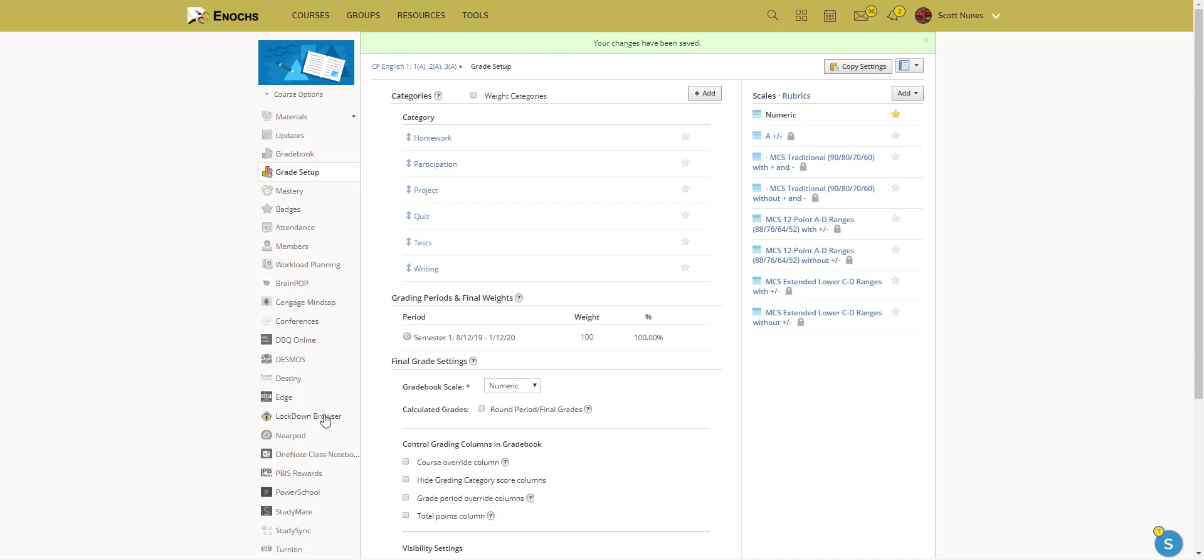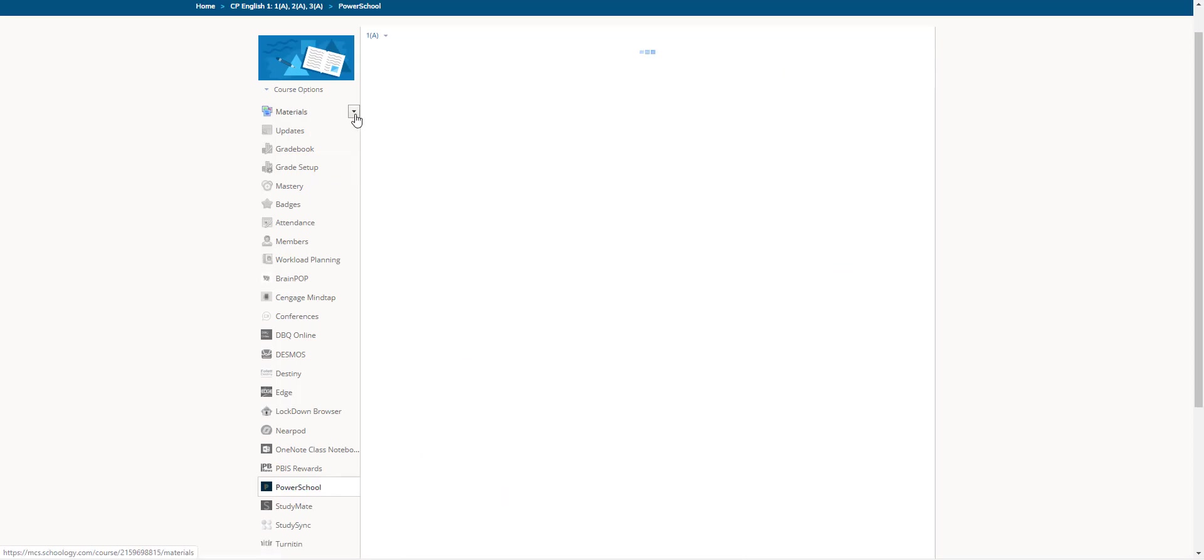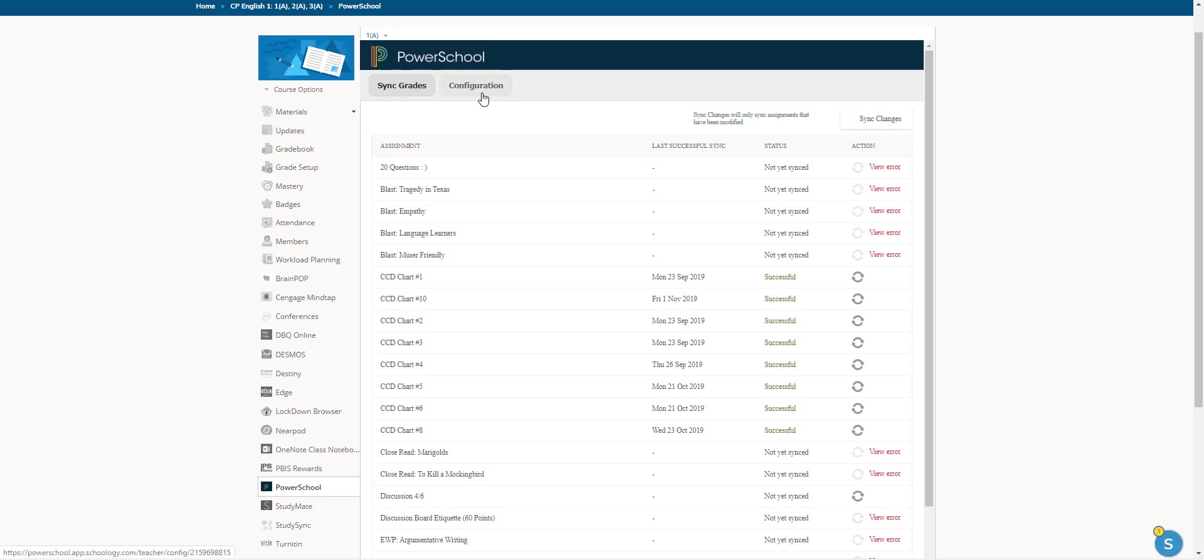And then to help everything sync up nicely over in PowerSchool, you'll have to scroll down about right here to PowerSchool. And you'll have to configure each of these categories.